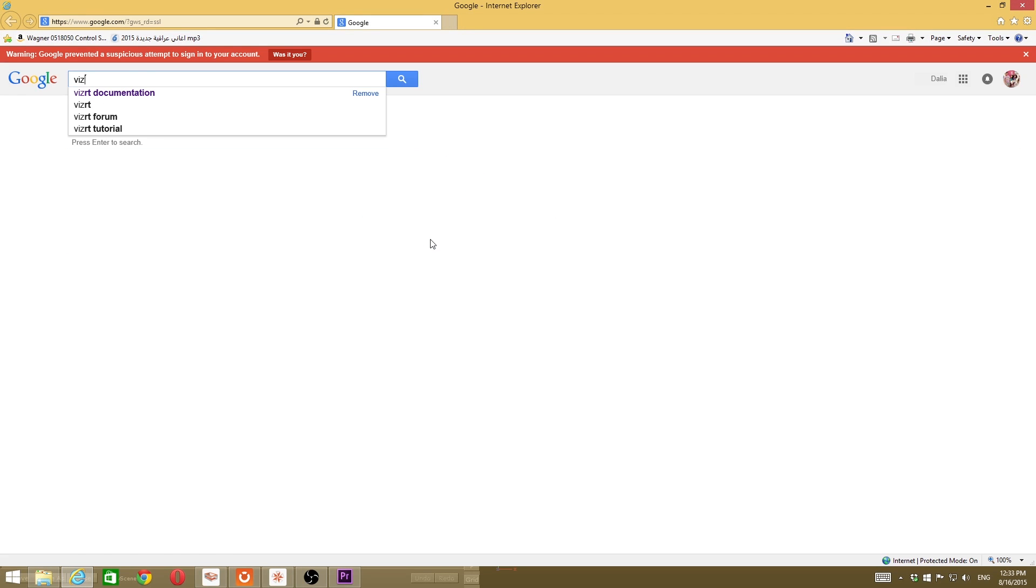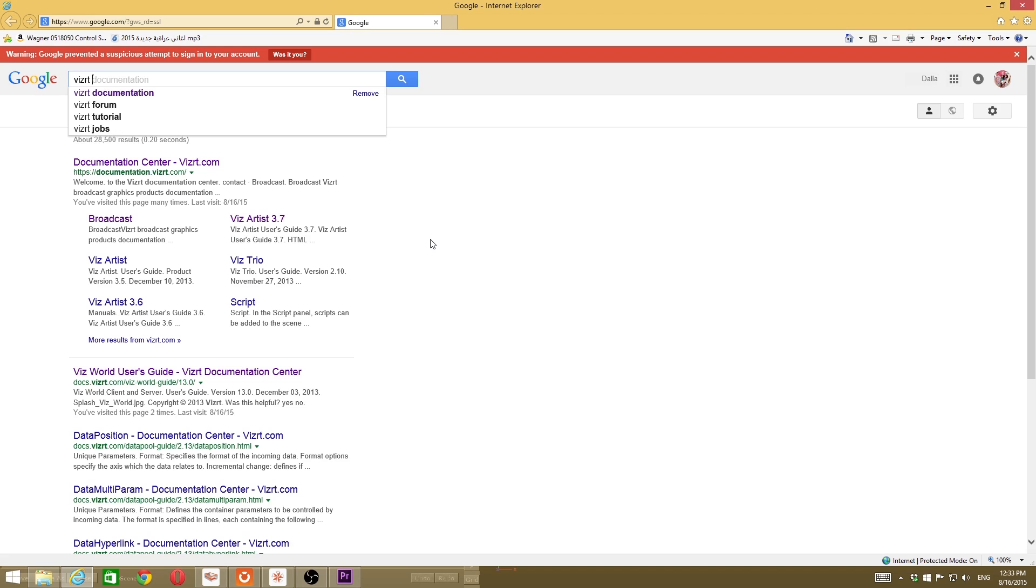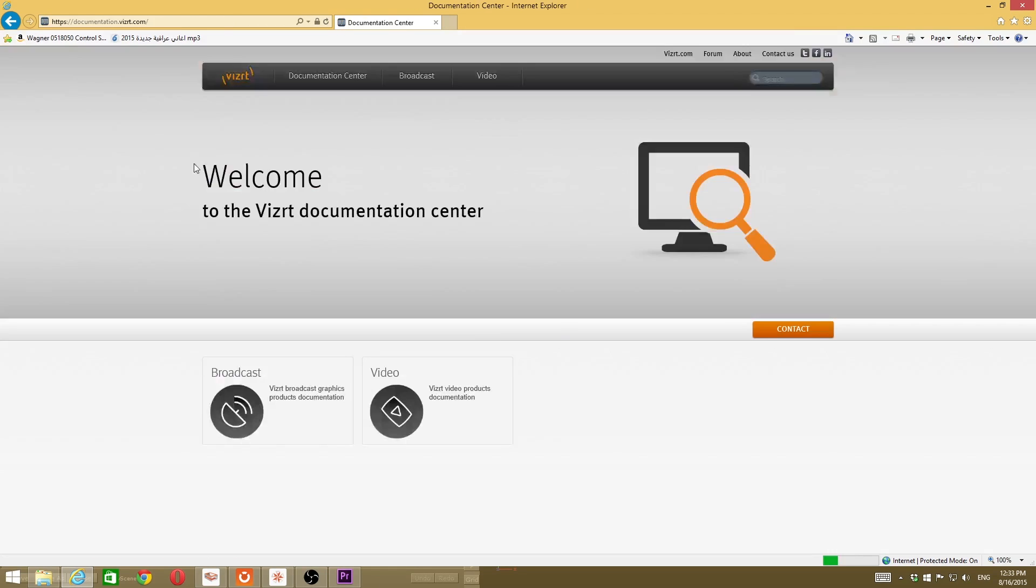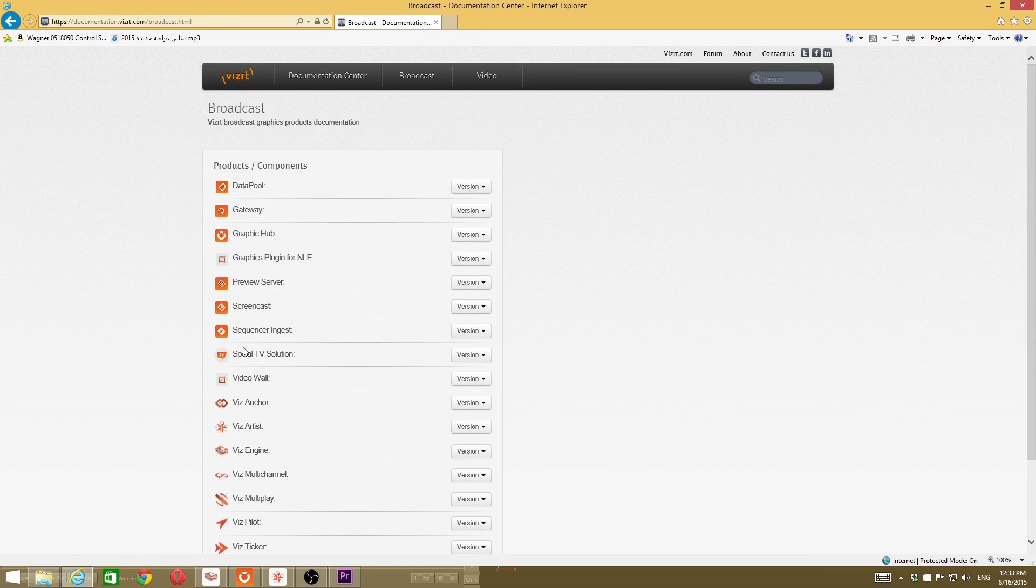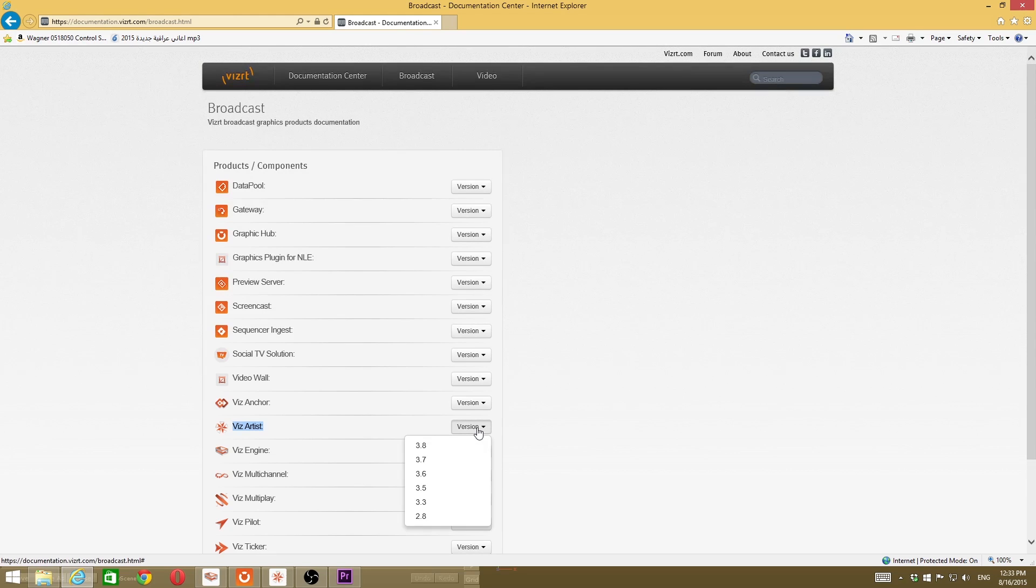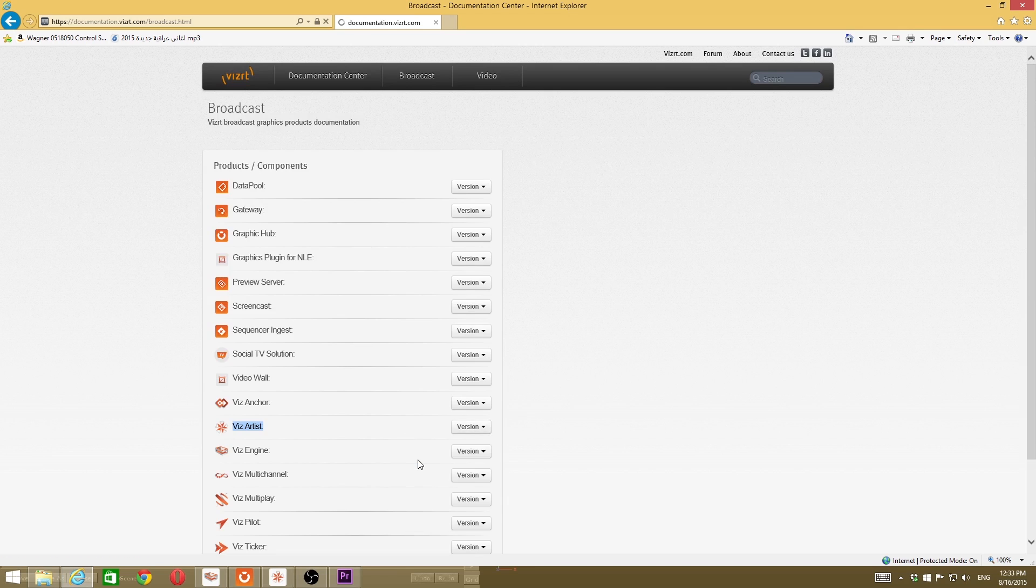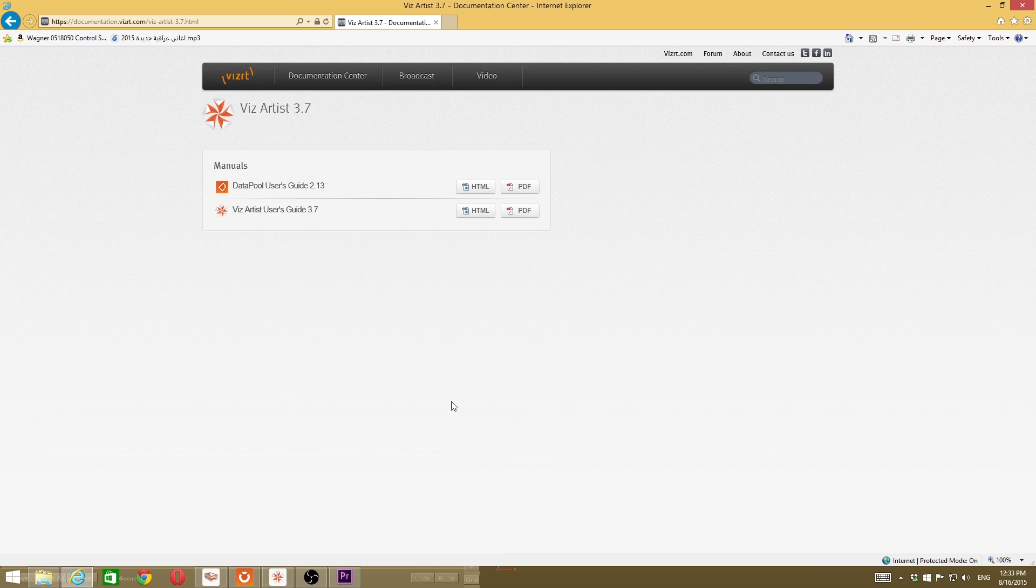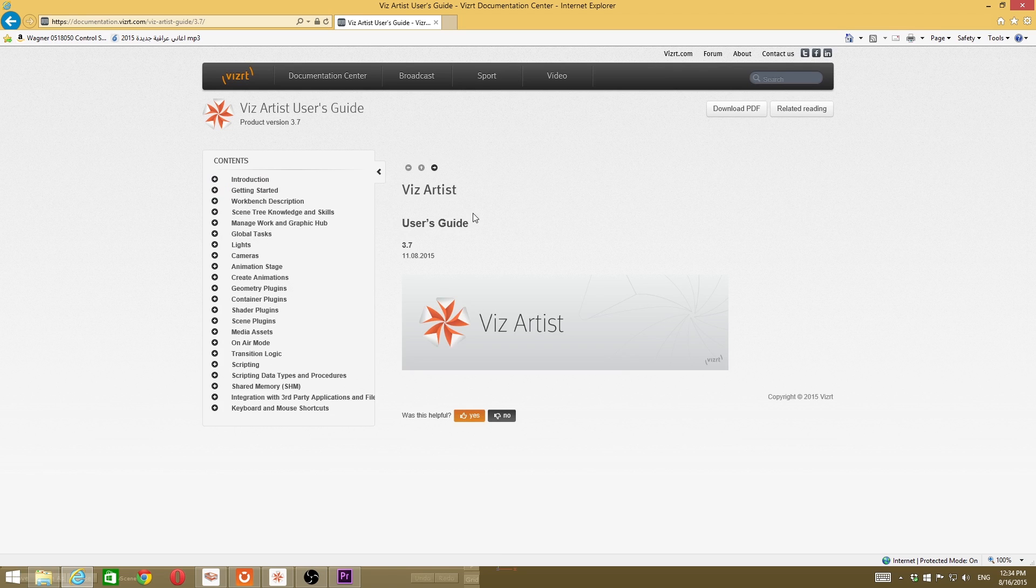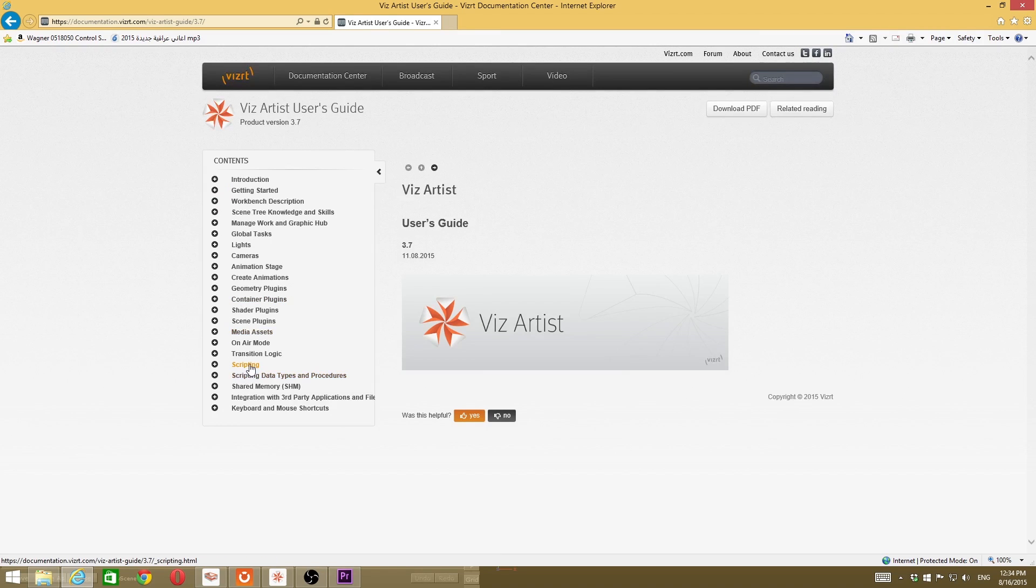Here we go. From the documentation, go to broadcast, try to find Vizarty Artist, choose your version you are using, and I'll choose the HTML. There we go, we have here two sections.